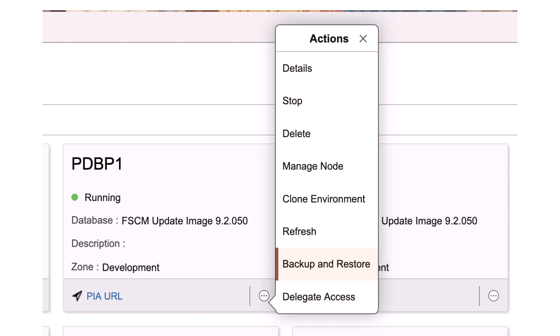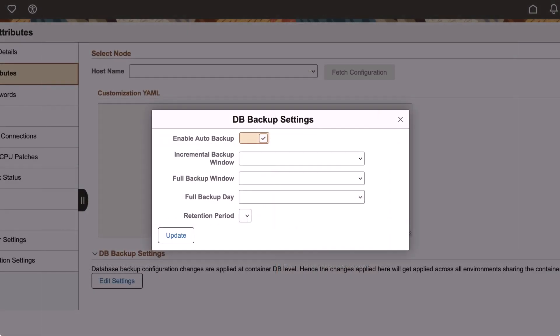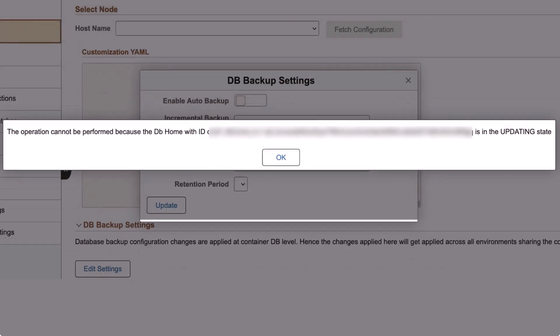You can restore only one PDB at a time, and parallel restoration of environments that share the same CDB is not supported. As a prerequisite for this feature, you must enable auto backup settings for the CDB containing the environment's PDB. Data restoration depends on the retention period you select in the database auto backup configuration. The restore option will be available when the backup is reflected in OCI. In some cases, this can take up to 24 hours. This completes the Multi-PDB Backup and Restore Improvements feature description.